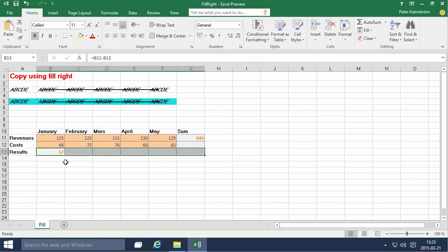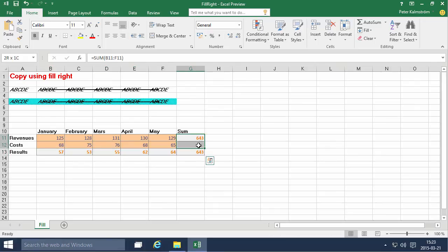And then I hold down the Ctrl key on my keyboard and press the R key for fill right. And there you can see I get all the numbers there.